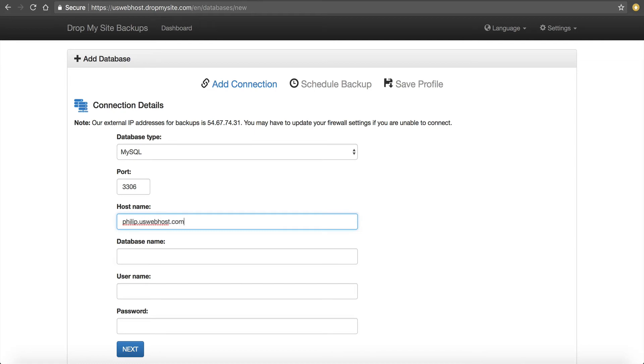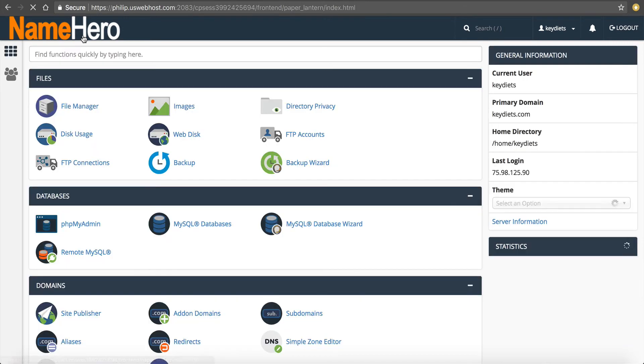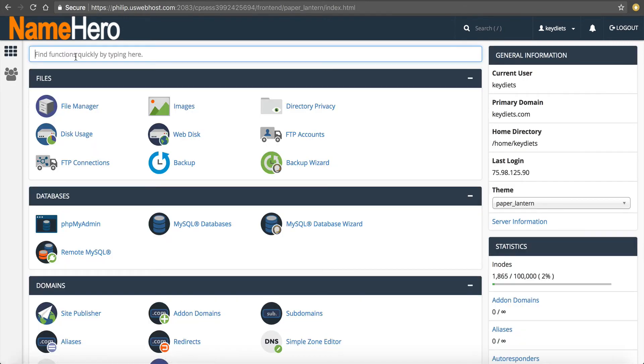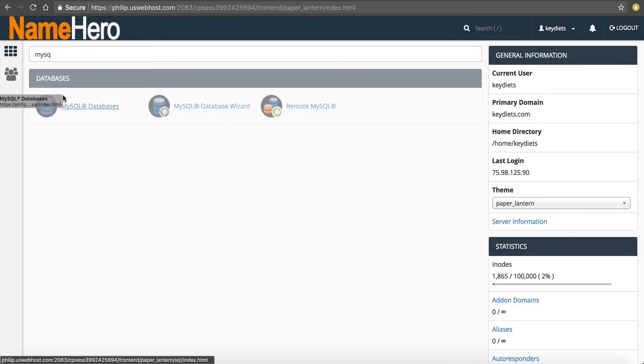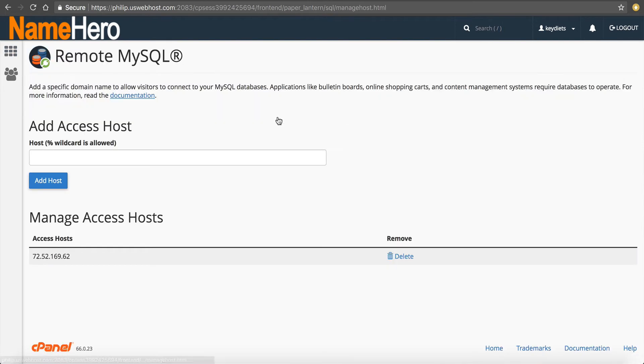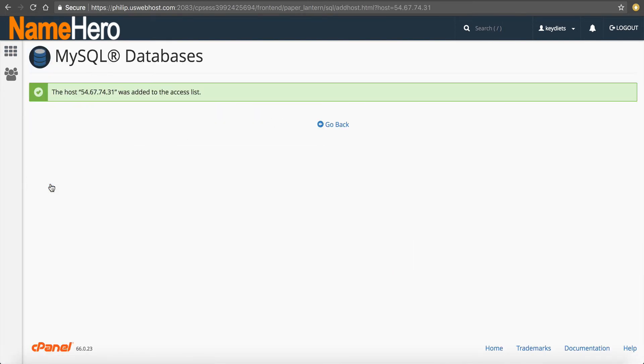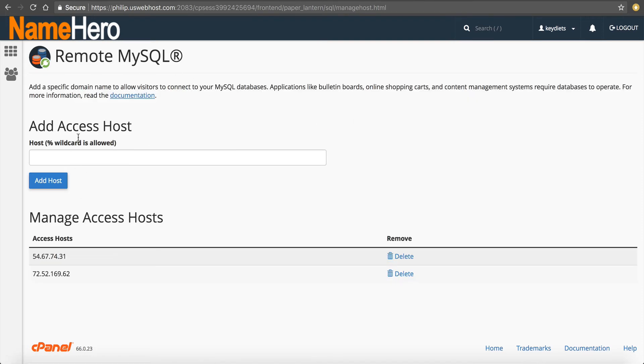Now, before we go any further, there's one thing you have to do. With MySQL, you have to add this IP address for security. So we're going to copy this IP address. We're going to go back to cPanel. And in here, we're going to go back to the main page, and we're going to click on Remote MySQL. And here, we want to add that IP address. So we let cPanel know that when that IP address comes fetching that database, that it's a good IP. It's not malicious. That's for your security.